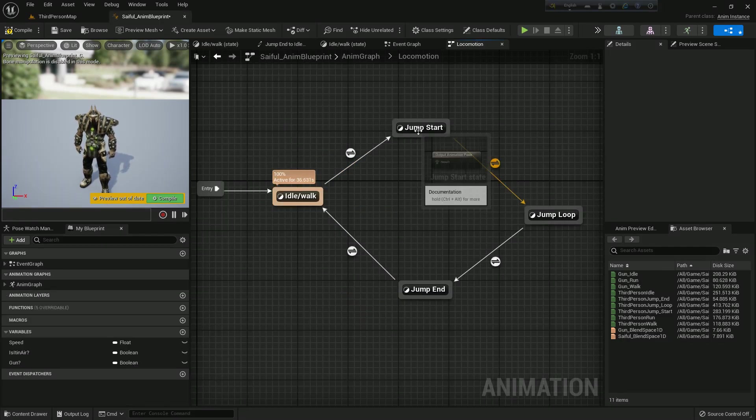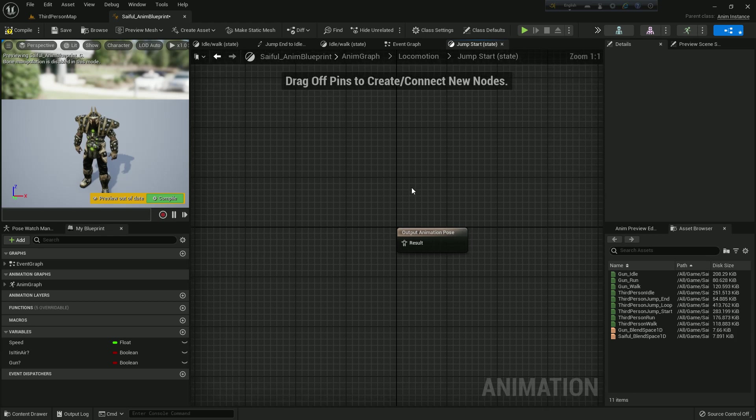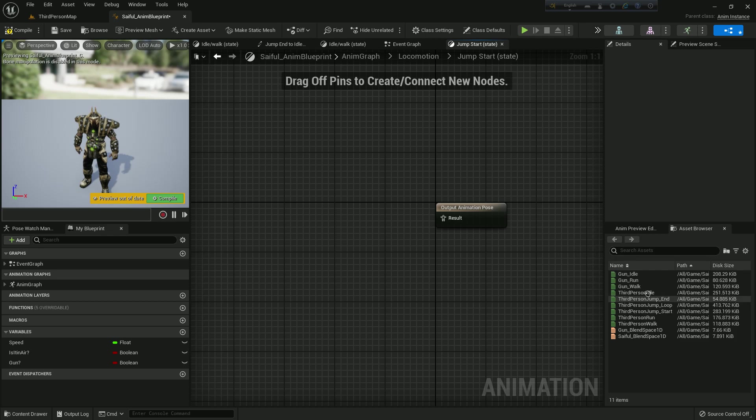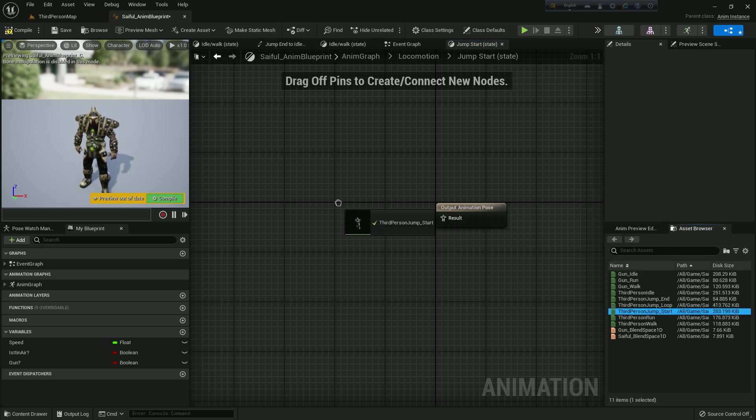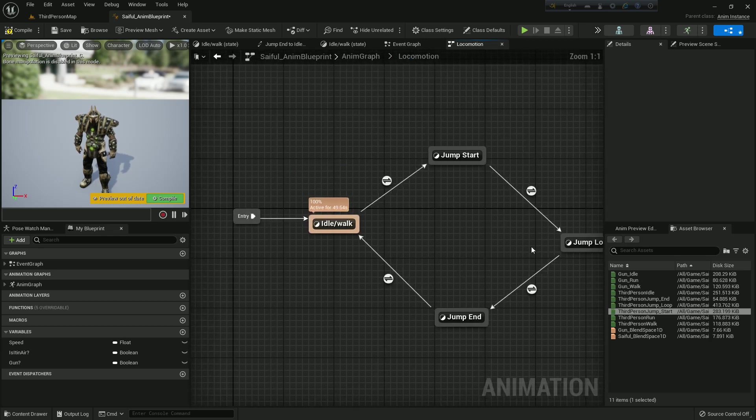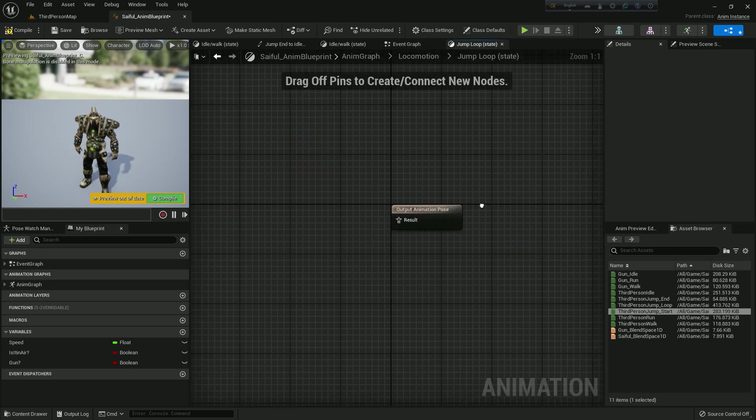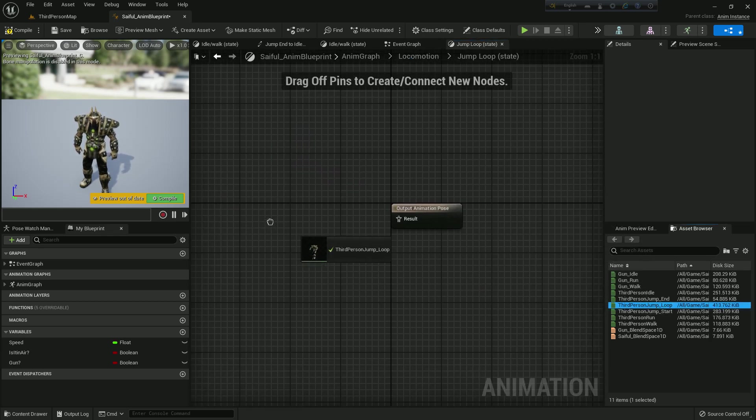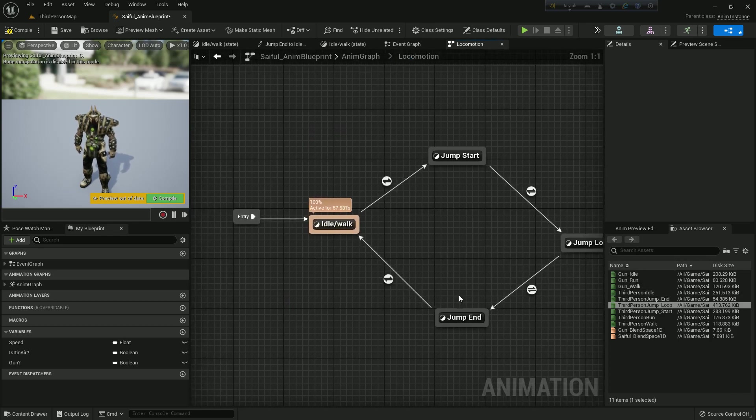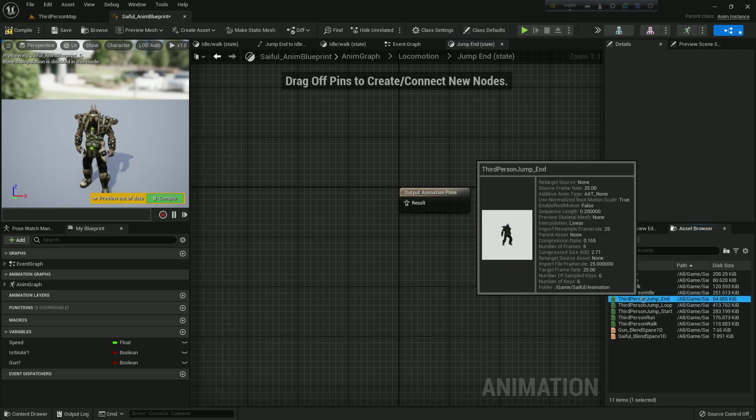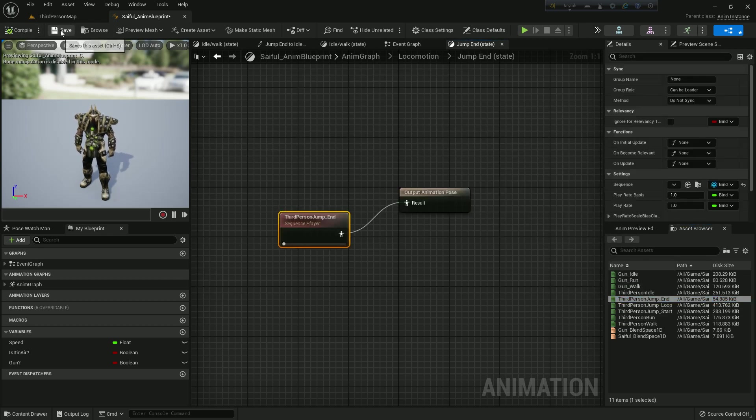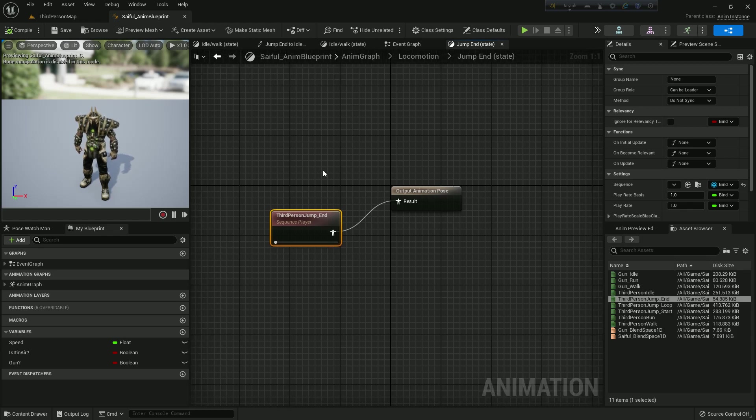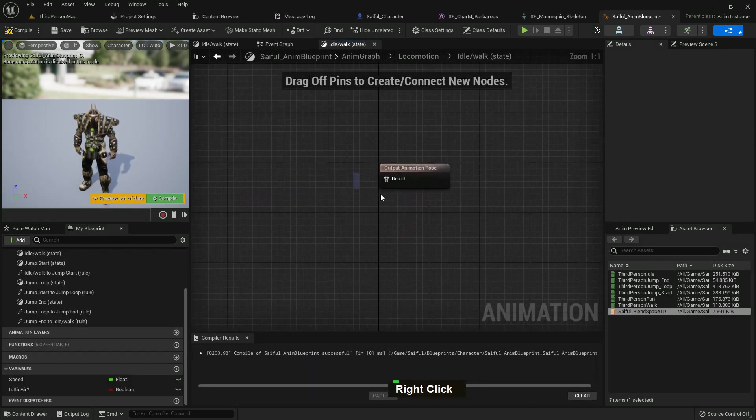So now I just go to jump start, and in here I just add third person jump start. Here is the third person jump start. I just drag and drop and I add it with the output animation pose. Then I go to jump loop and in here I add third person jump loop. Now locomotion, and for jump end I add third person jump end in here. So just I compile and save.